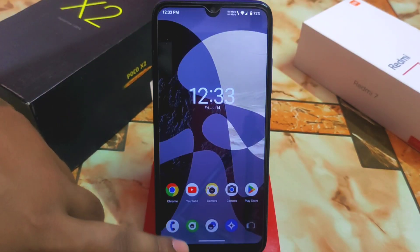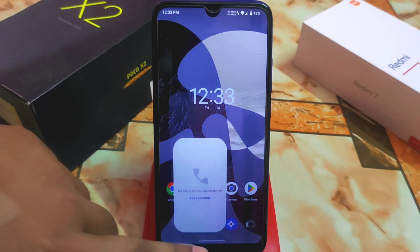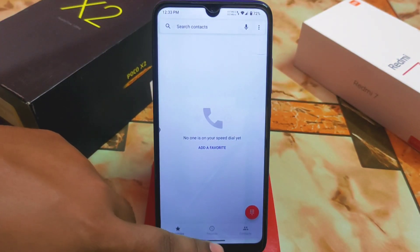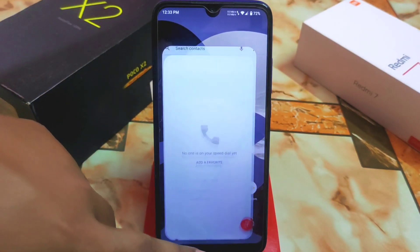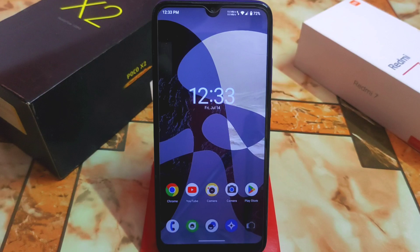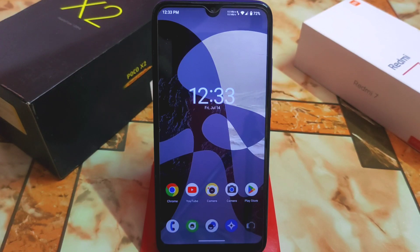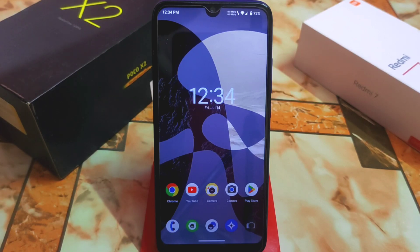Now let's talk about smoothness. LineageOS always comes with stabilization because we have a stable option, but Android 13 source has some issues with Redmi 7 that we've been facing for several months. We are getting major issues with YouTube and GCam, which are the biggest problems right now.